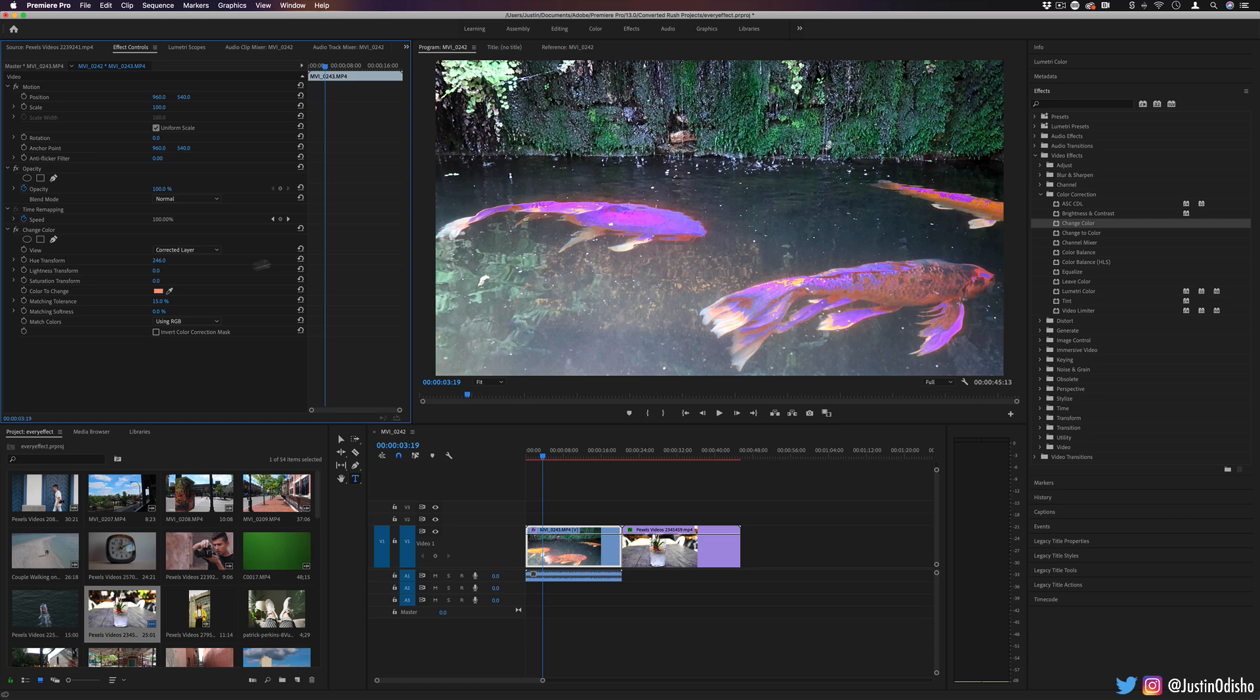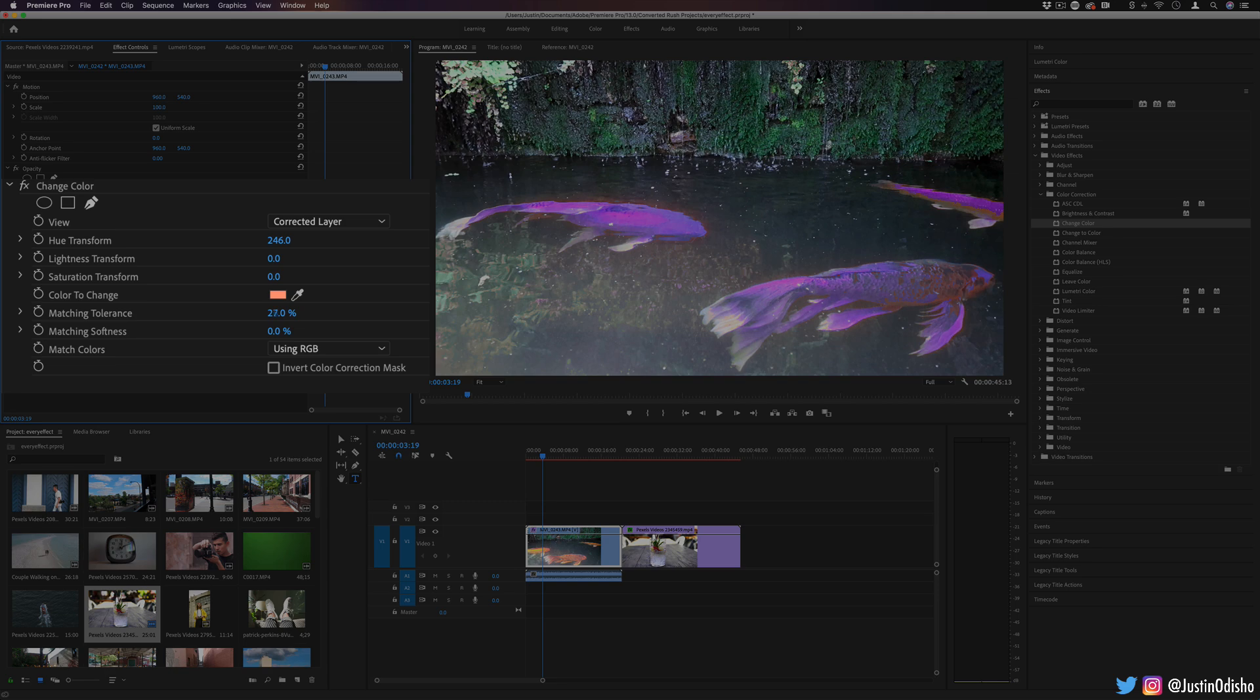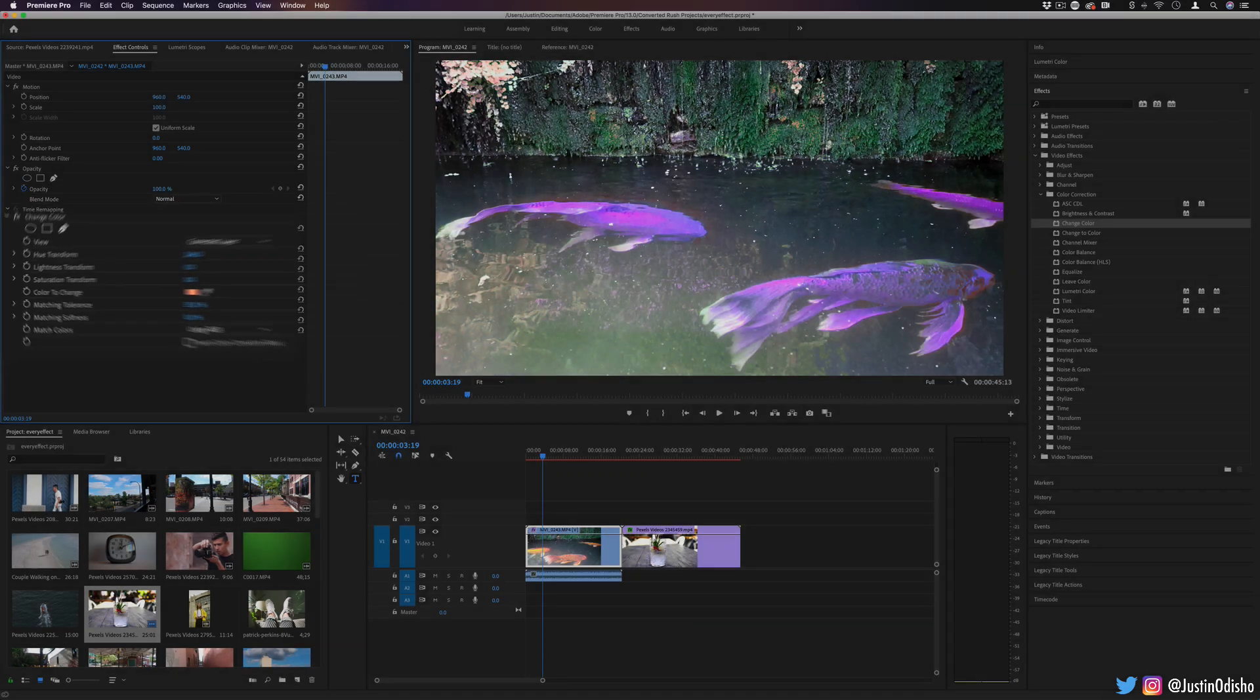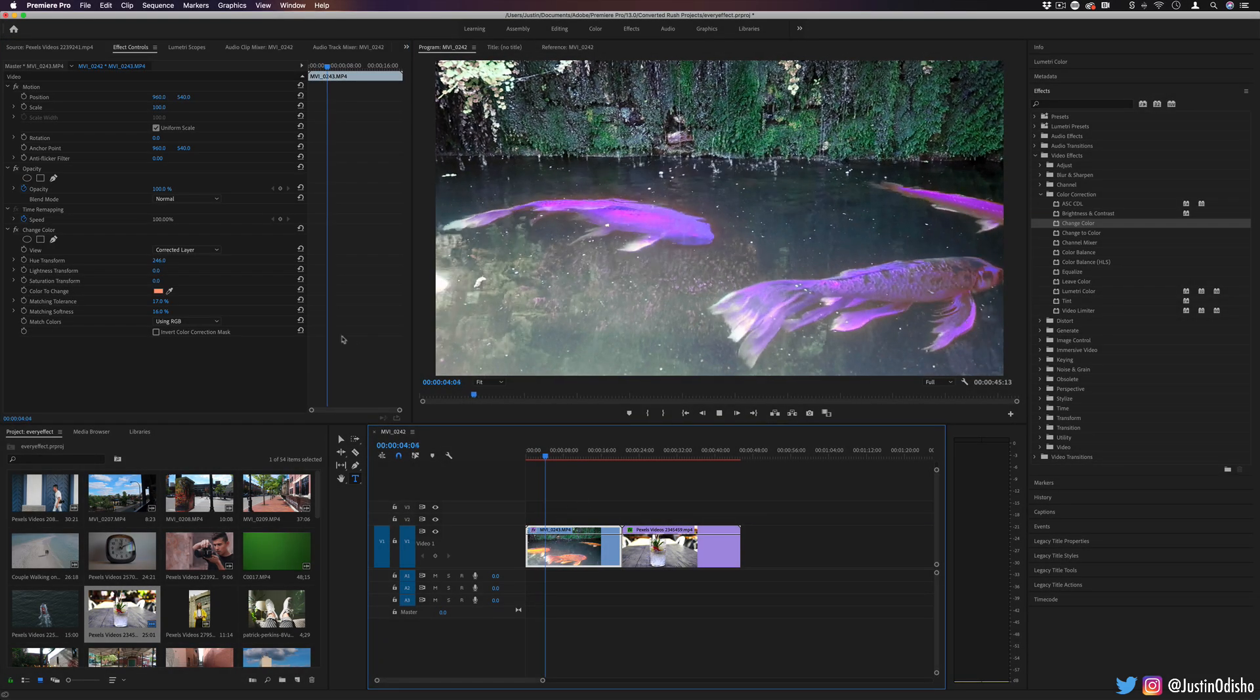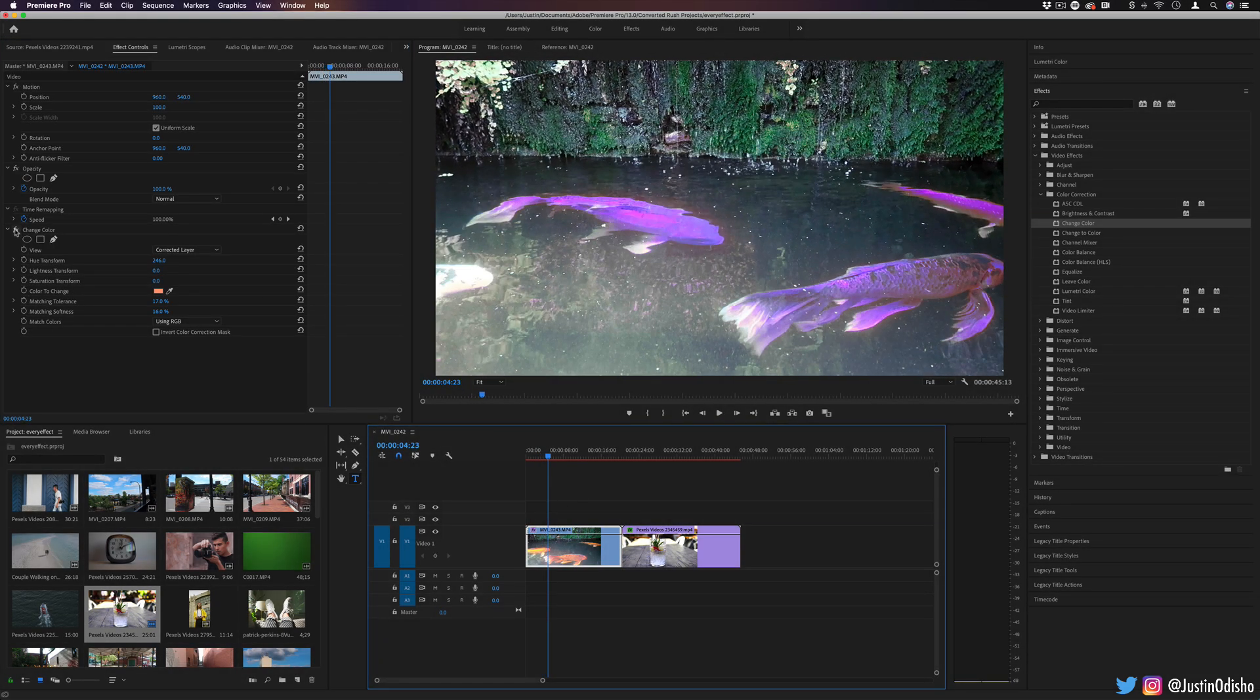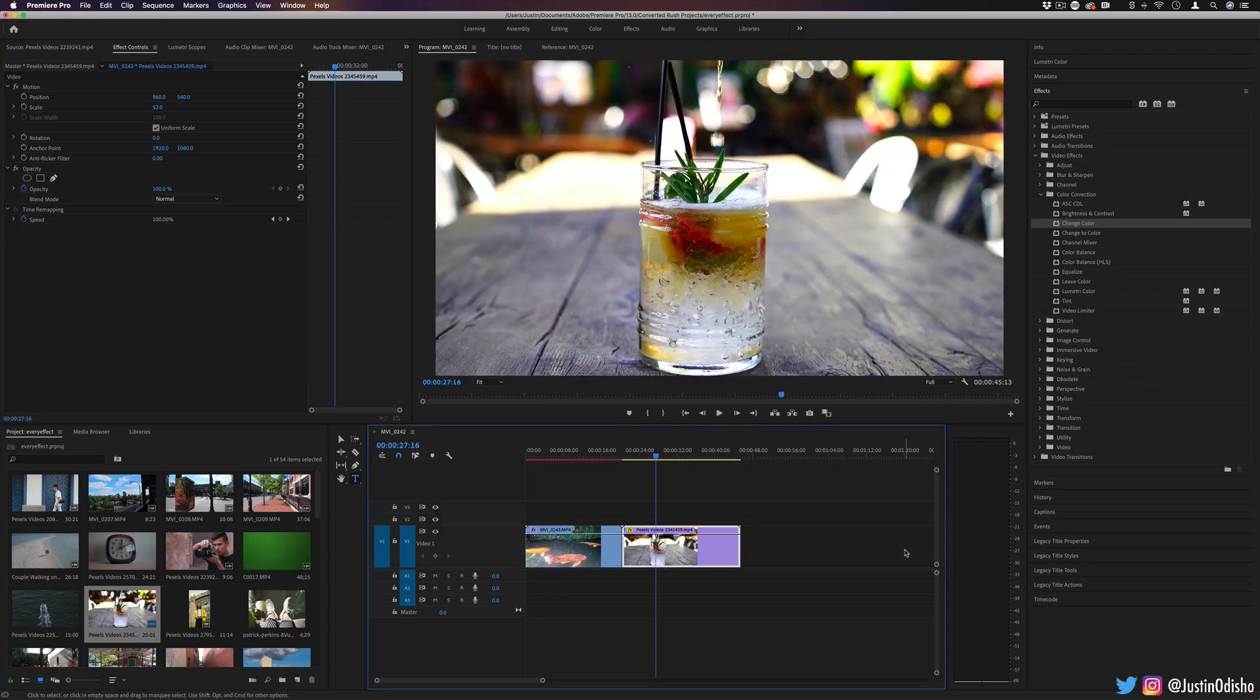Now, you do have to adjust the tolerance and the softness, because this peachy color, the fish is obviously different shades of orange. It has scales. So if you increase the tolerance a little bit, that might give you a better effect. And in this way, I've been able to change that color from the orange fish to kind of purple fish.